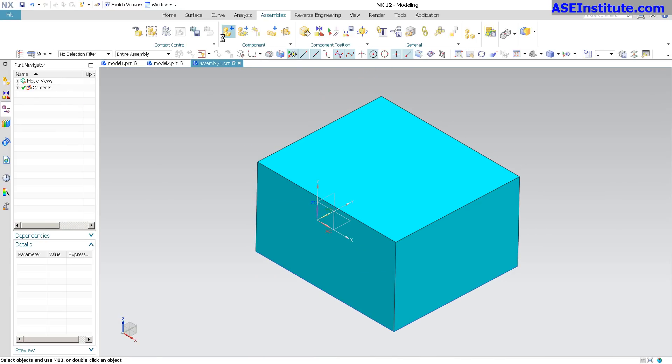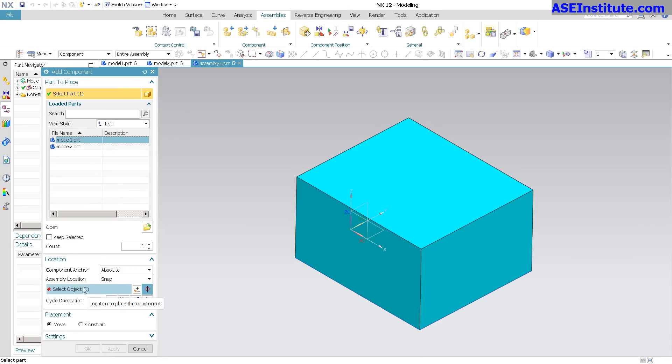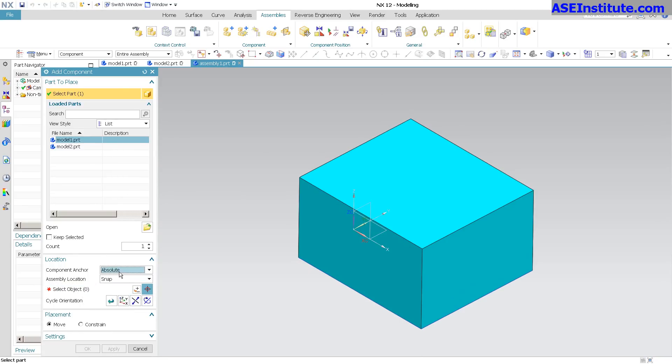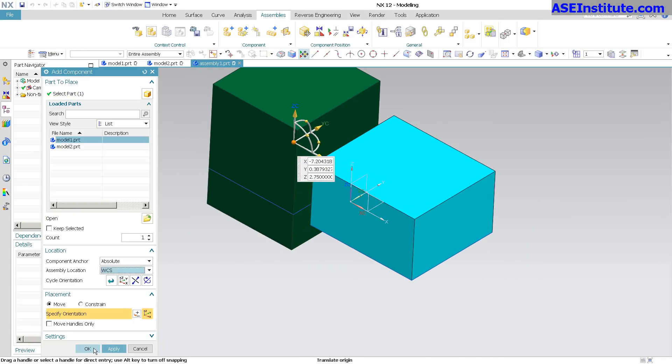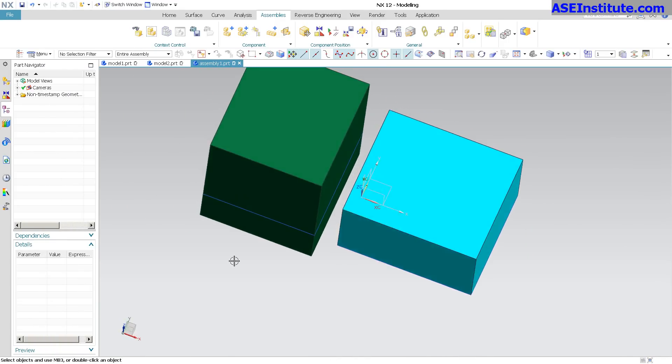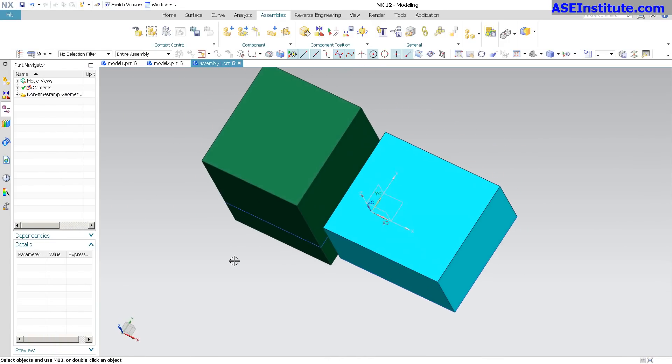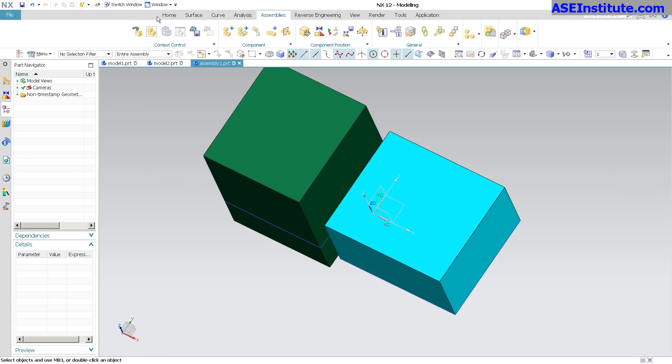I'm going to add a component. I'm going to add that in and just say Absolute, just say WCS, select OK. So now there's my component. Working quickly is really nice.